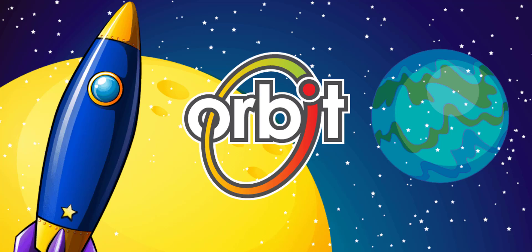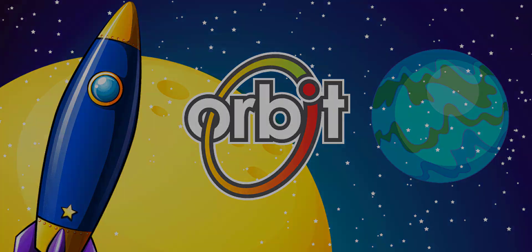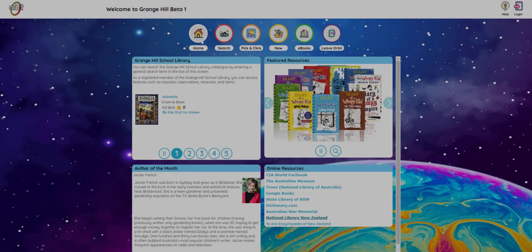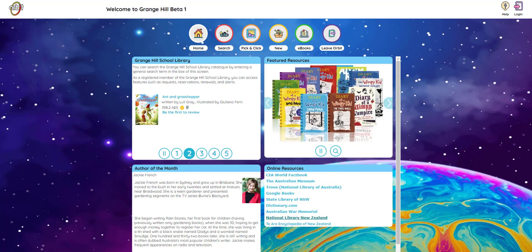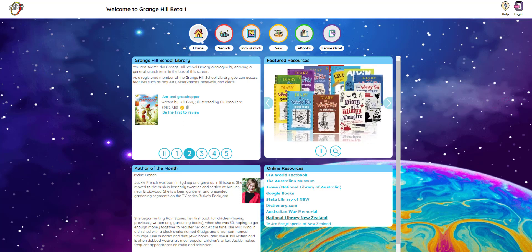Welcome to Orbit. In this video, I'll show you how to log in, find books that you will love to read, and set up your very own library page. Ready to get started?